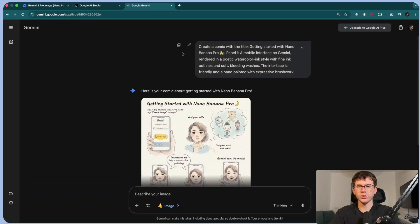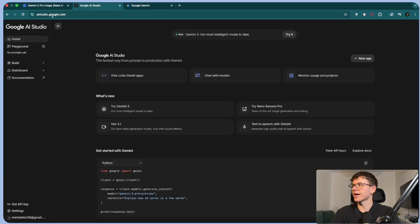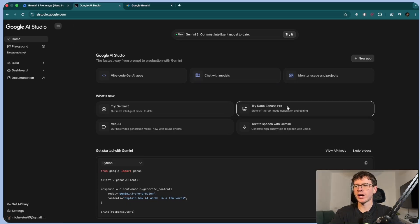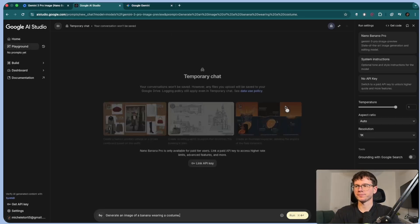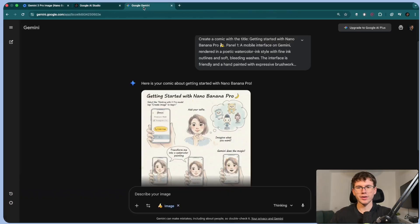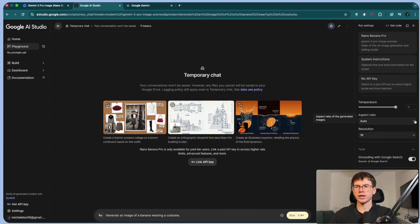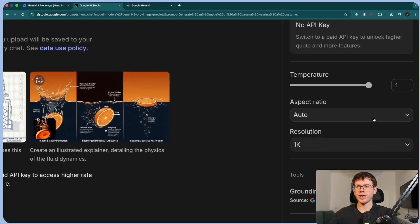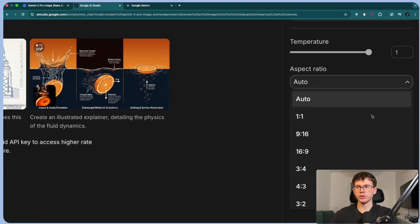The other way that you can use this model is if you go to aistudio.google.com, and you get to this page right here, and you can press 'Try Nano Banana Pro' and it will take you here to this page. The main difference as to why I use Google AI Studio rather than Google Gemini is because we have the settings on the right here, which is the temperature. We have the aspect ratio, which is the actual format of the image.